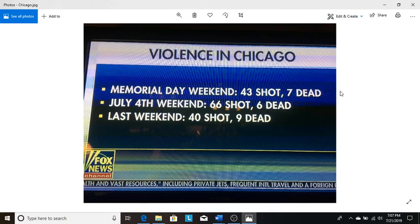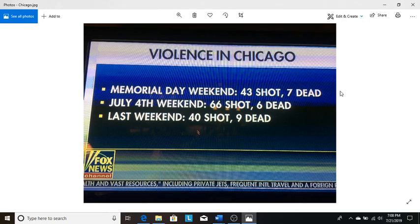And we are getting to the point where we are coming very close to the tribulation period where the mark of the beast will be instituted and the Antichrist will rule on earth. And if you have not repented and accepted the Lord Jesus Christ as your Savior, you absolutely must do so.